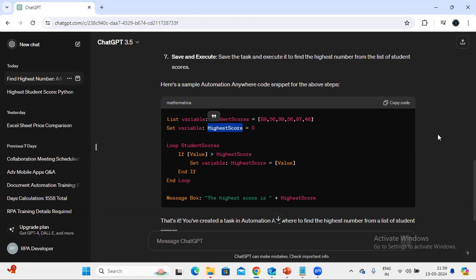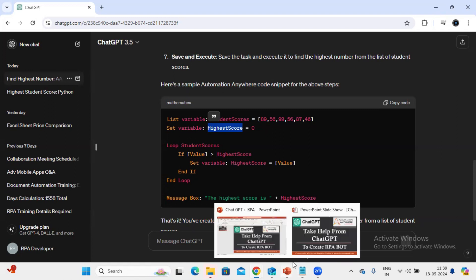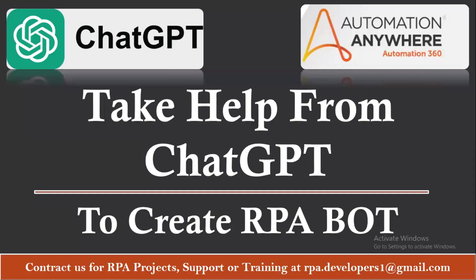This is not only applicable to Automation Anywhere. For any other tools also you can use like it can help you for UiPath, Power Automate, so whatever tool you think you want to work for. You can just make sure you are passing the correct prompt to the ChatGPT in order to get the exact information which you are looking for.